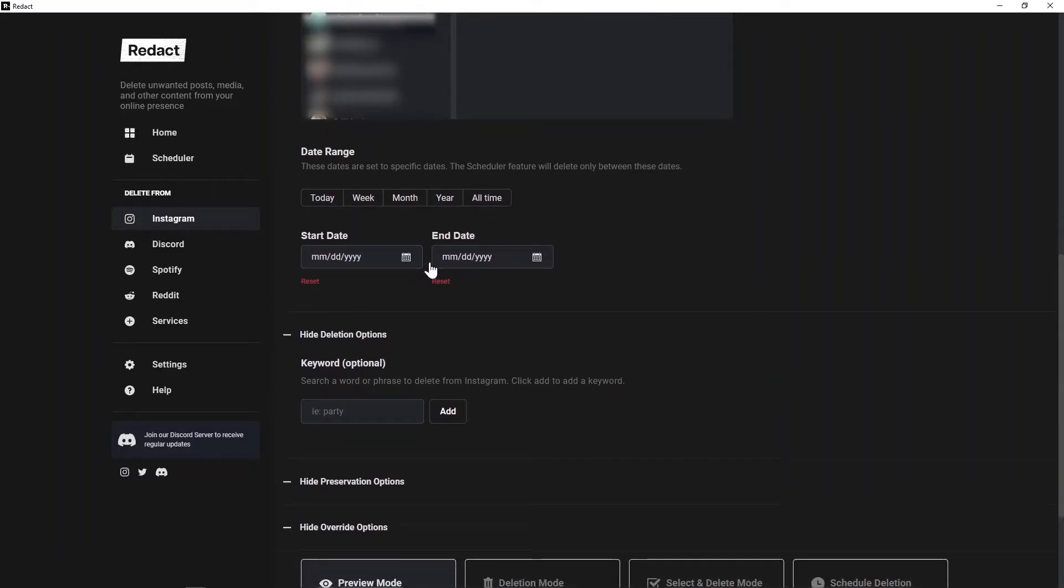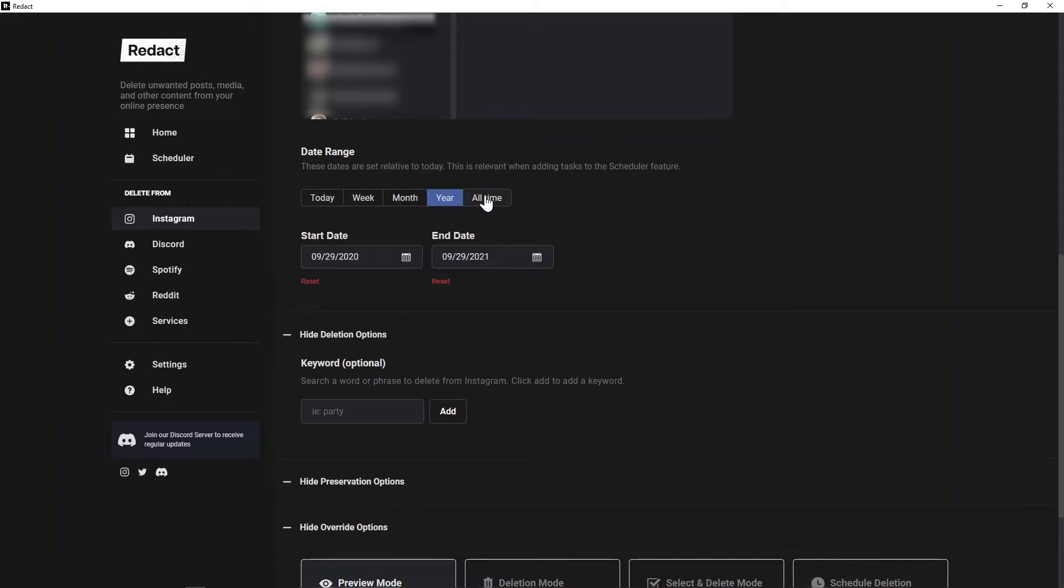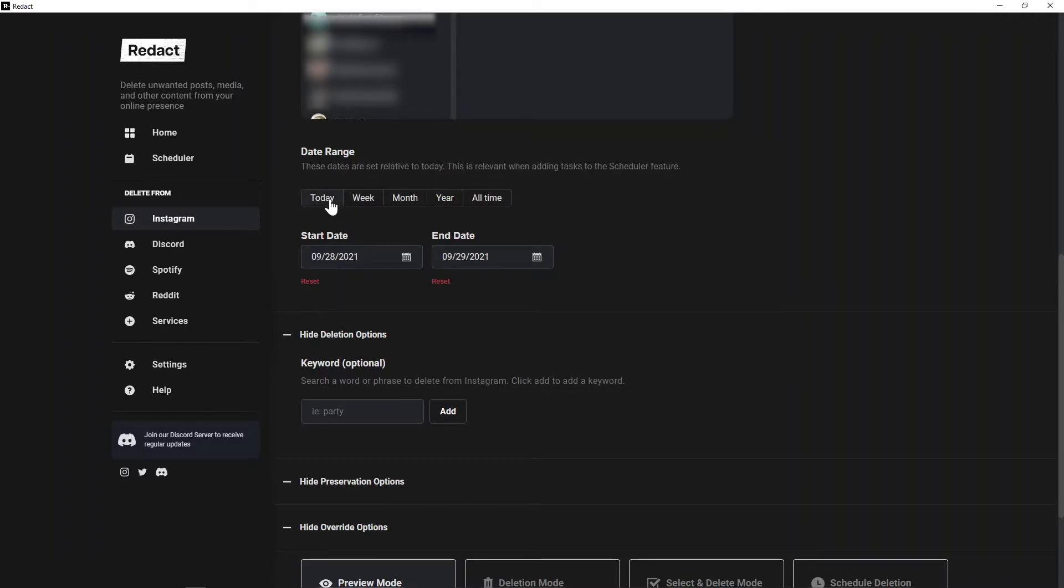Here below, you've got a wide variety of customization for your deletion which we'll go through. Here's the date range selector, where you can choose what time period Redact looks through - the last day, week, month, year, all time, or you can pick custom start and end dates. For today, we'll just be doing the last day.